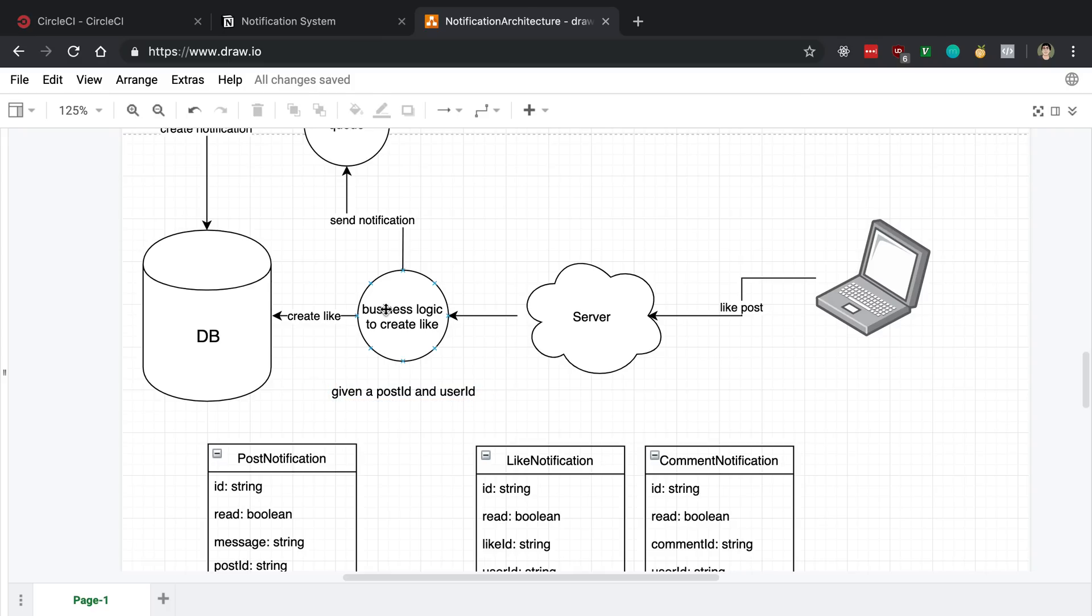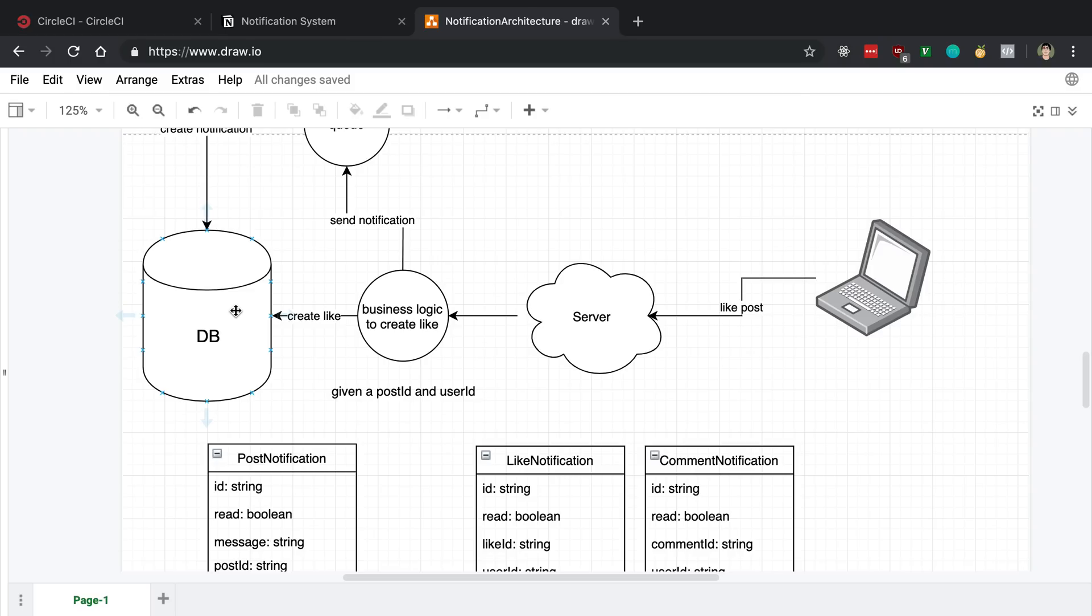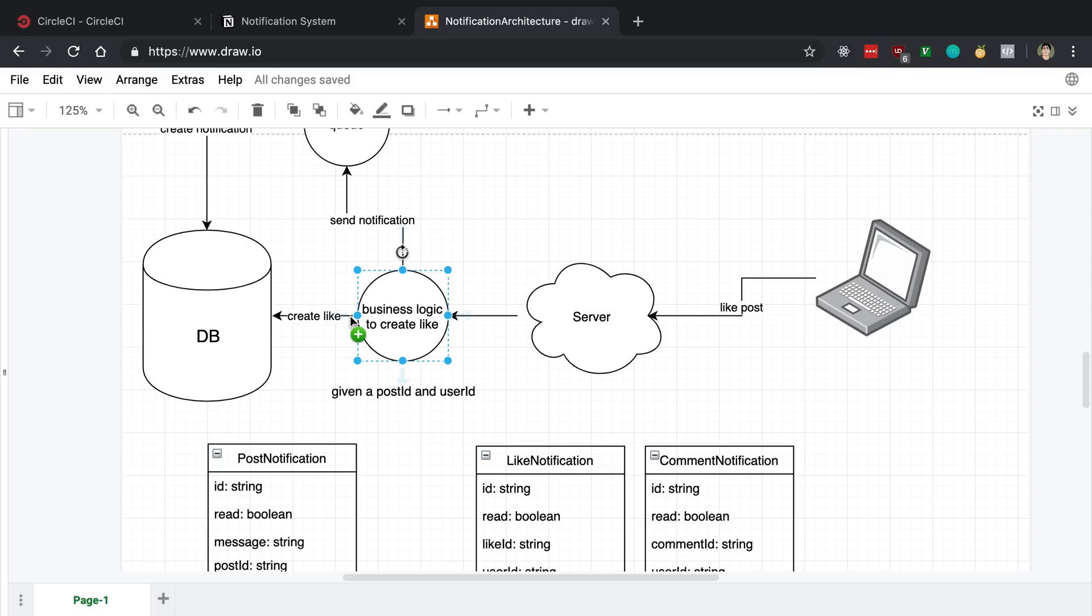And maybe this business logic just creates a like in the database. So basically, we've created a like in the database, we also want to create a notification. And so what we could do is we could also basically create a row in the database, create a notification table, and create a notification in the database right in our business logic after we create, say, a like or create a comment. But we're going to talk about a different approach as well paired with that.